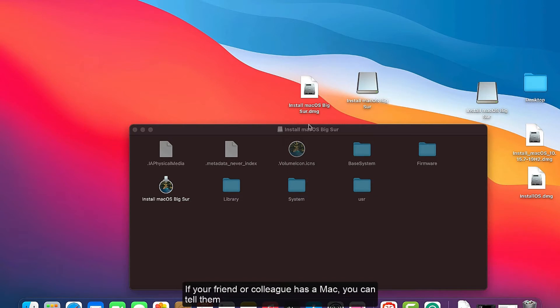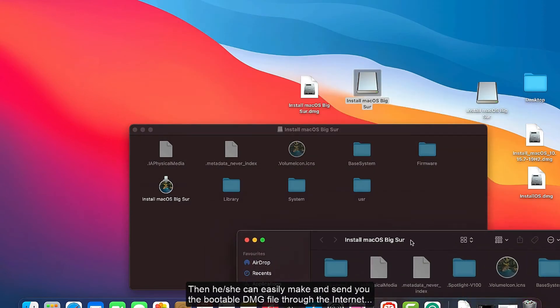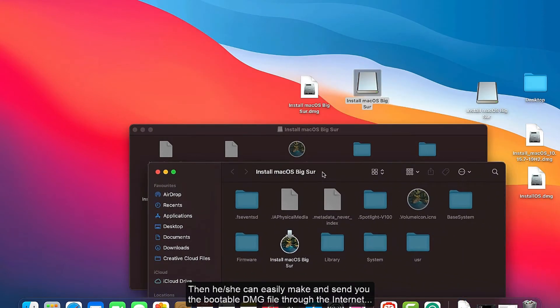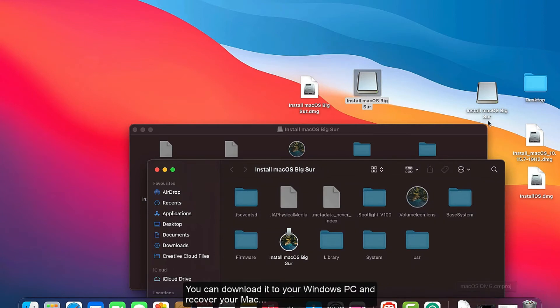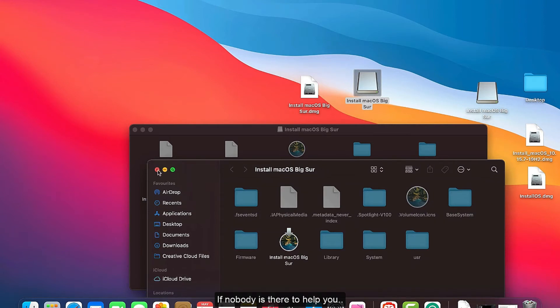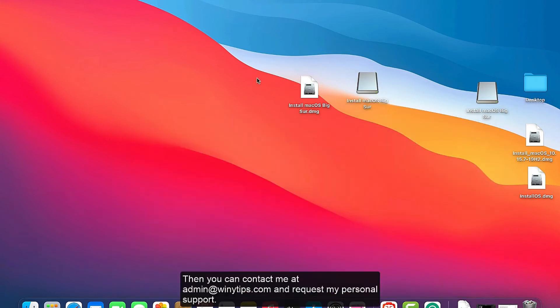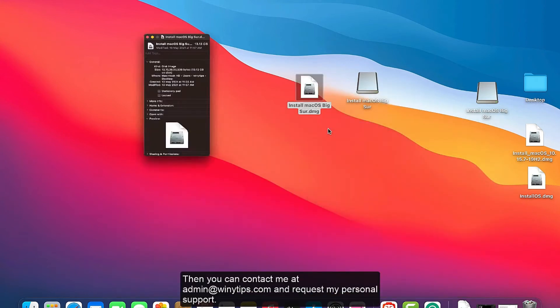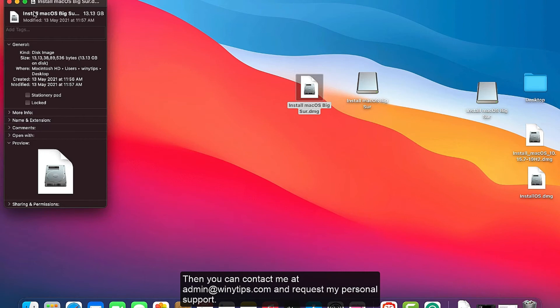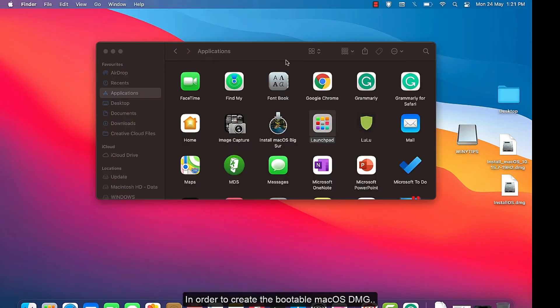One thing you can do is, if your friend or colleague has a Mac, you can tell them to see this video and follow the procedure that I am going to explain in a moment. Then they can easily make and send you the bootable DMG file via the internet. You can download it to your Windows PC and recover your Mac. If nobody is there to help you, you can contact me at admin@vignetips.com and request my personal support.